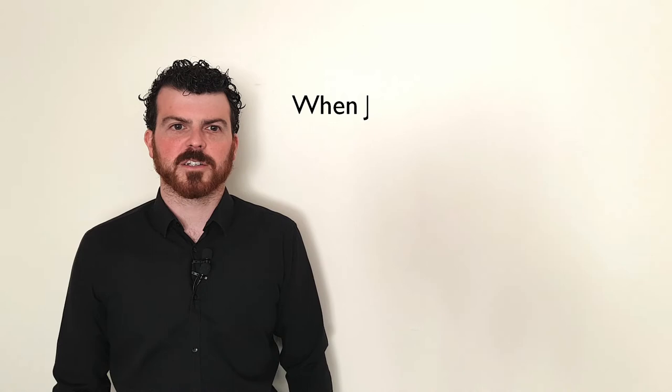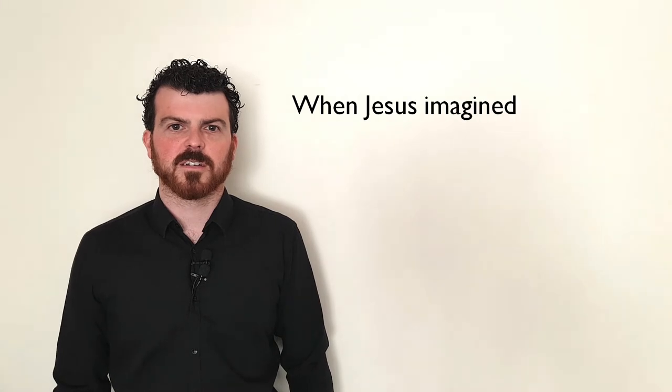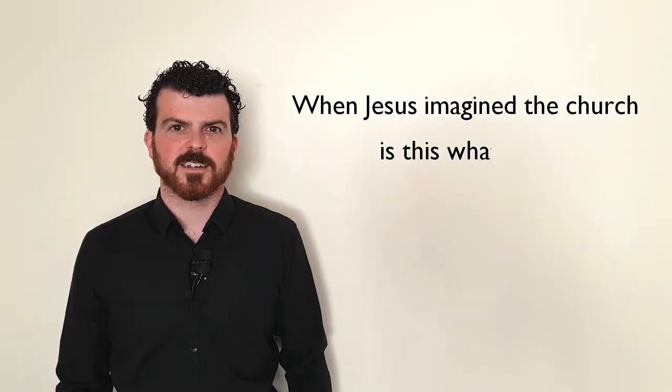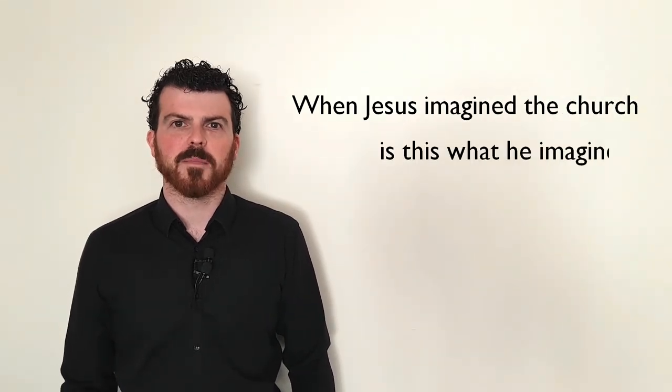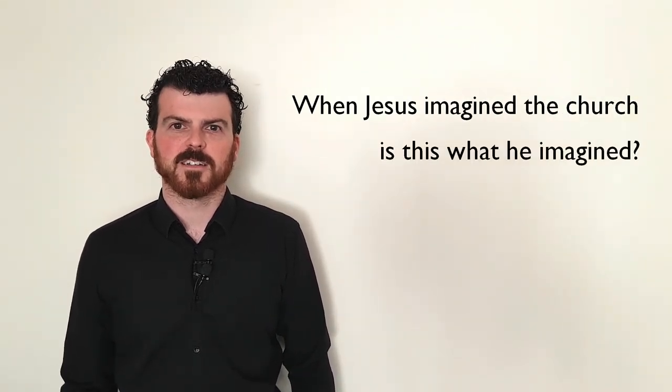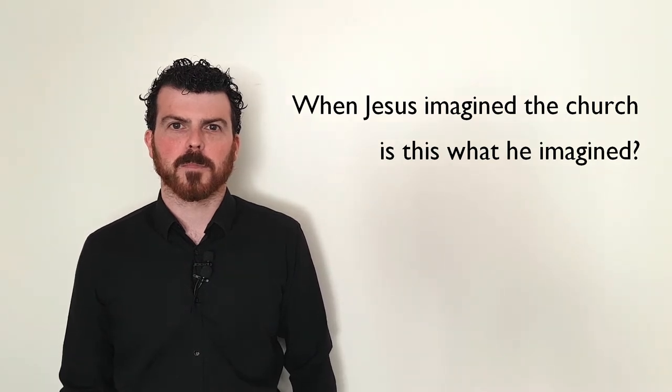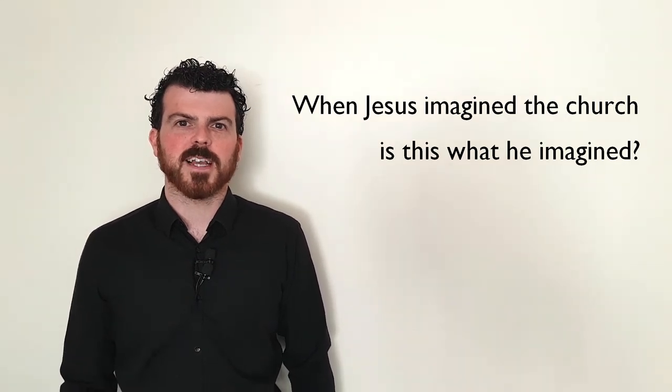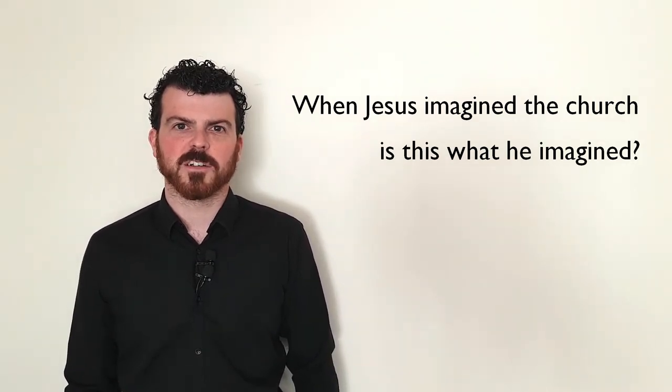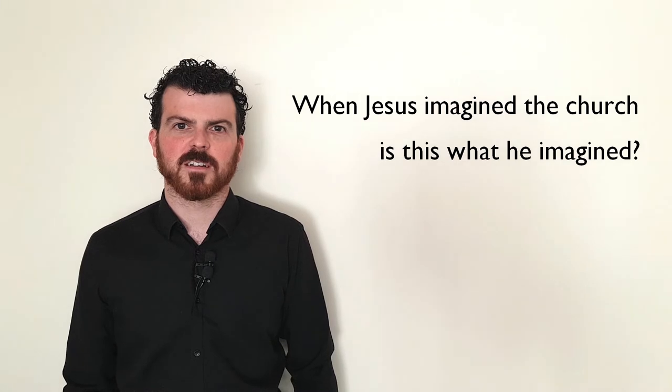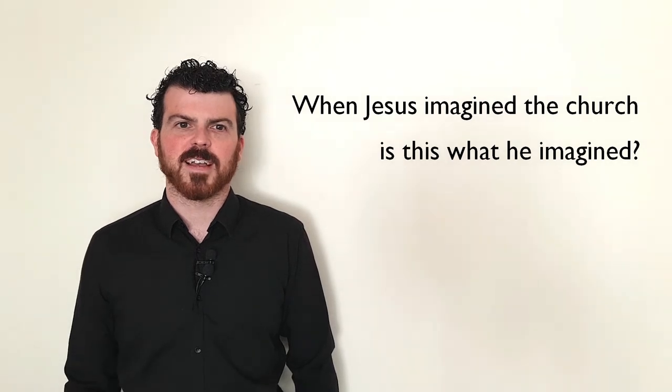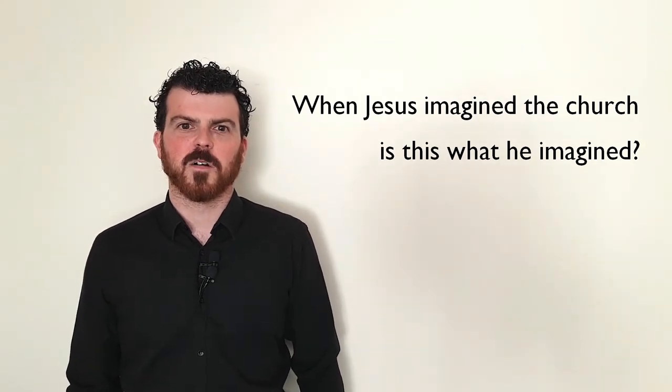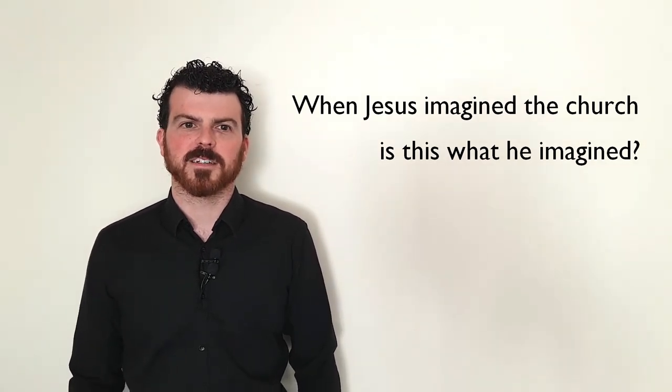There's a question I find really helpful to ask any time I look at a church community. And it's this: When Jesus imagined the church, is this what he imagined?